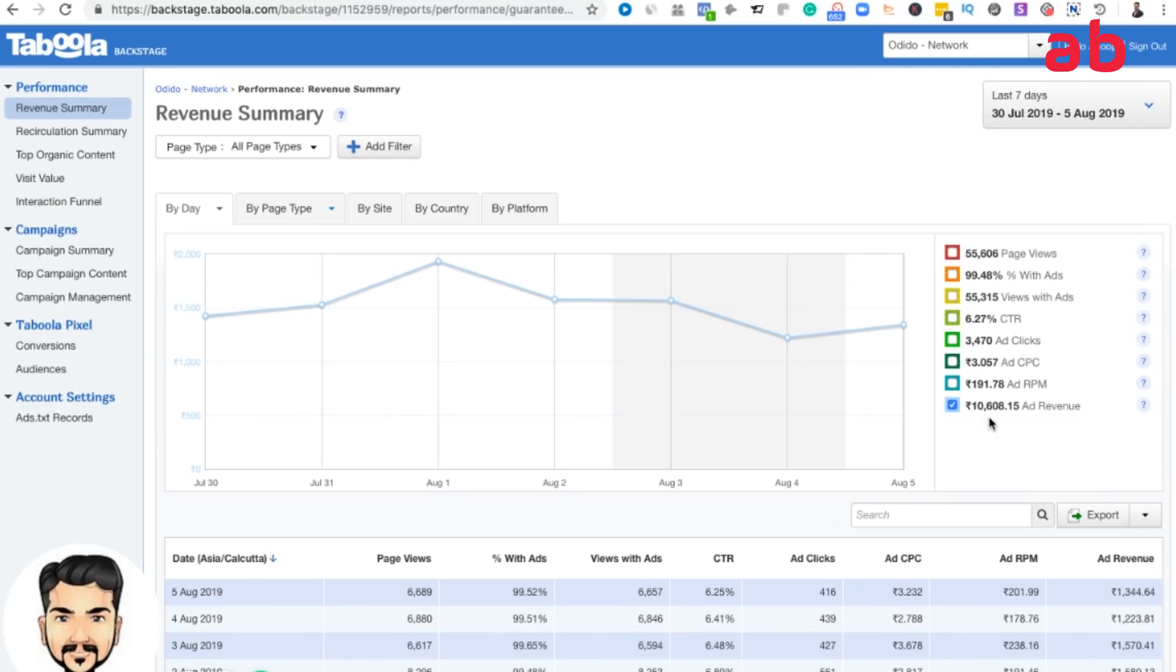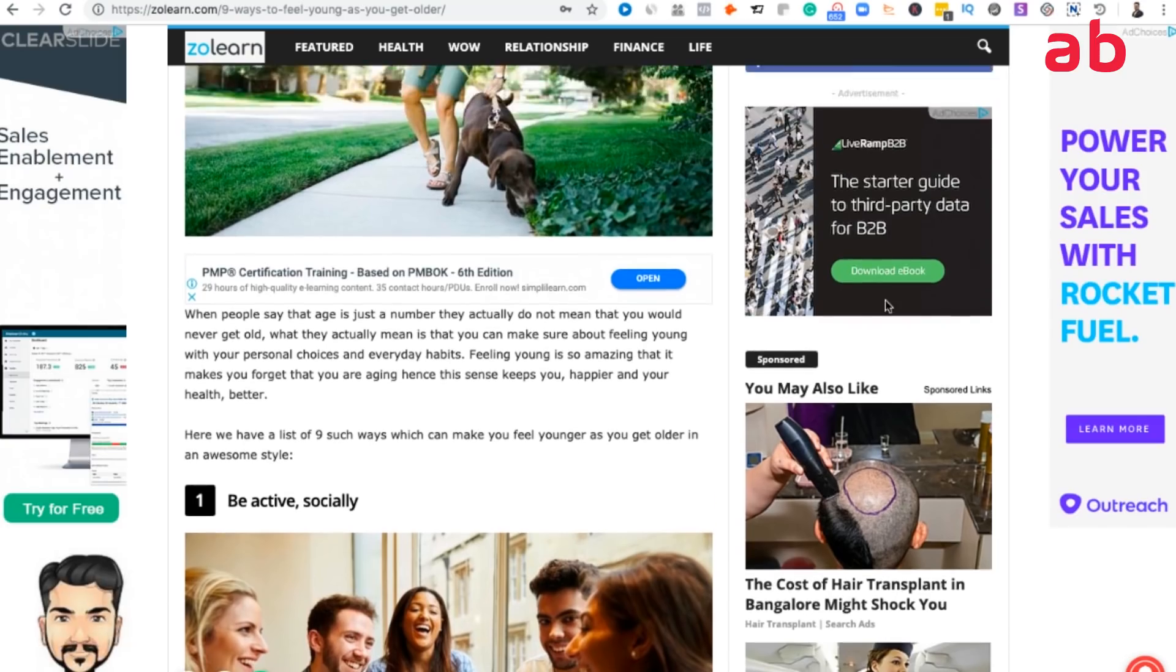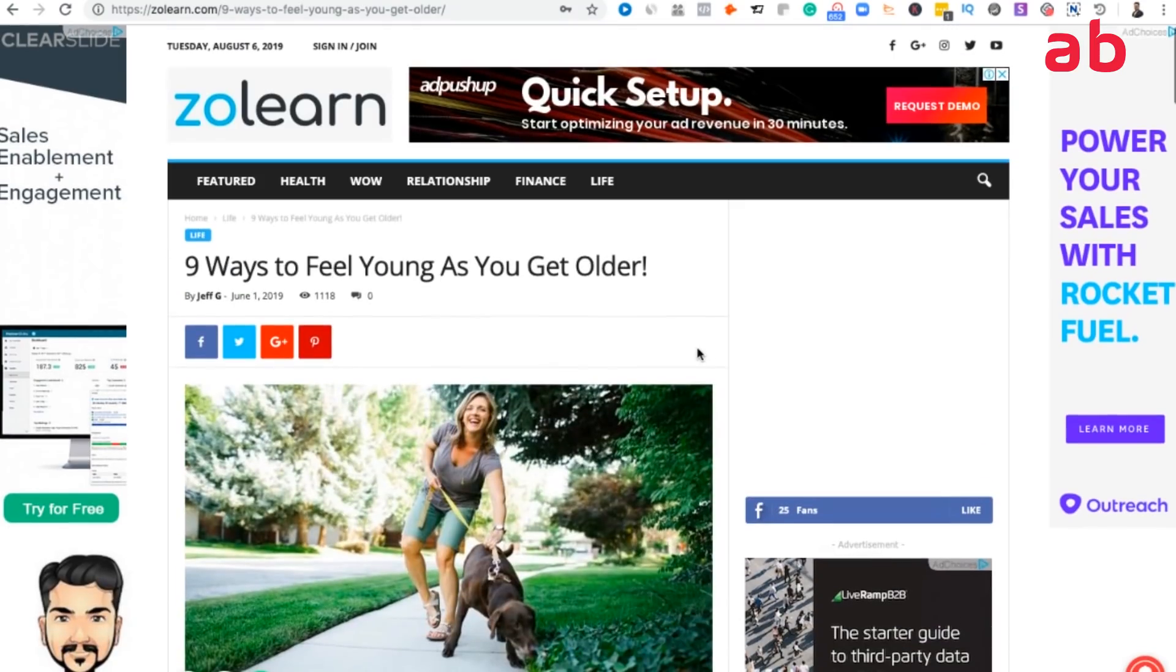Net net what happens is whatever I spent in Taboola I get back as in Taboola publisher. I also have Google AdSense codes, so whatever I earn from Google AdSense is my complete profit. That's how it works. For your simple sense, how actually Taboola looks like, this is one of my site.